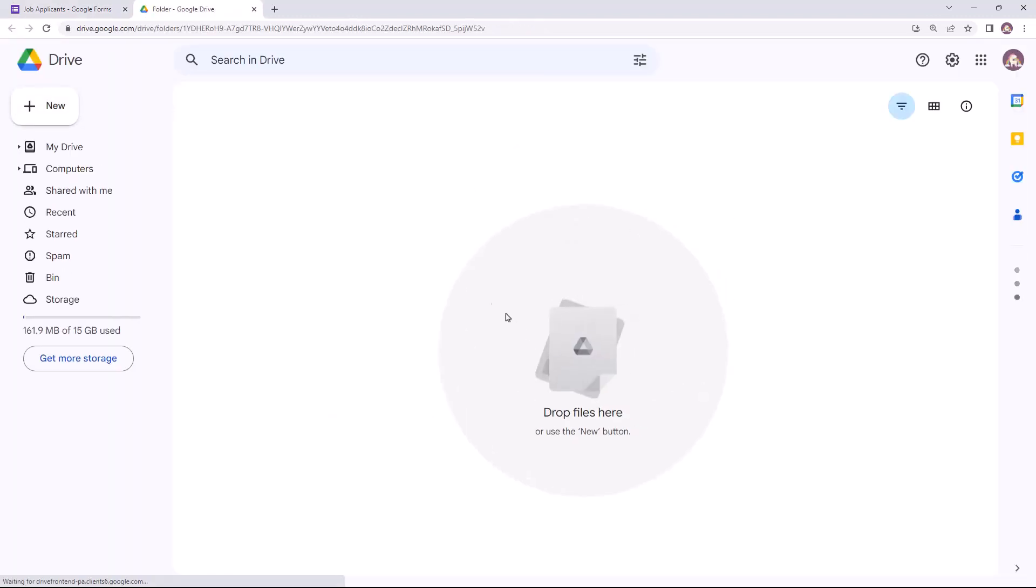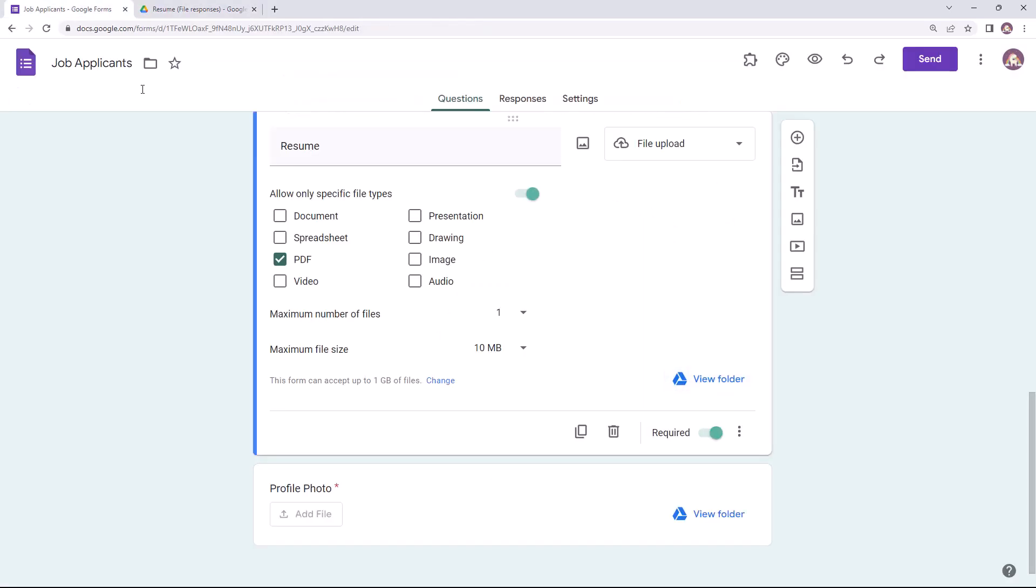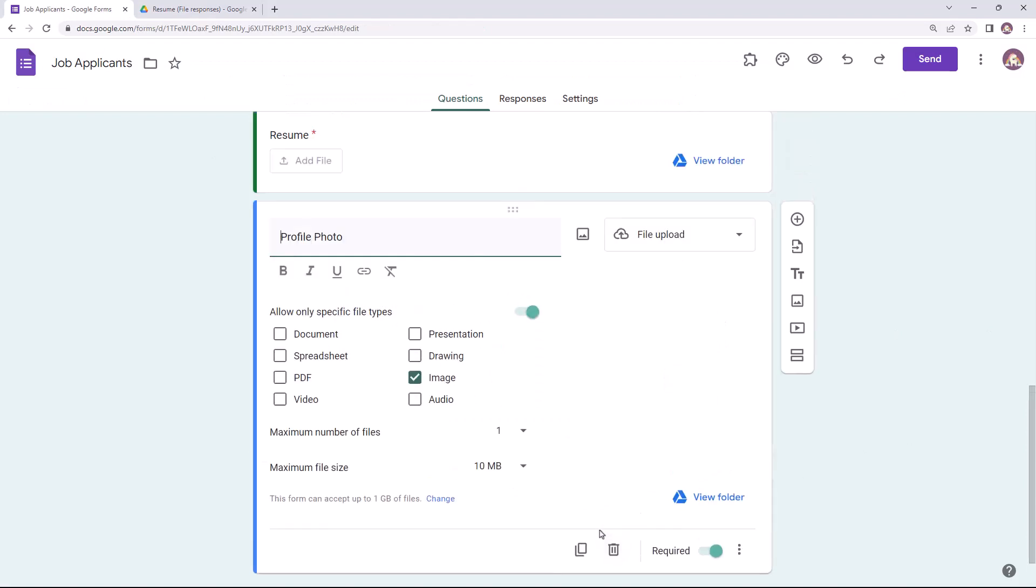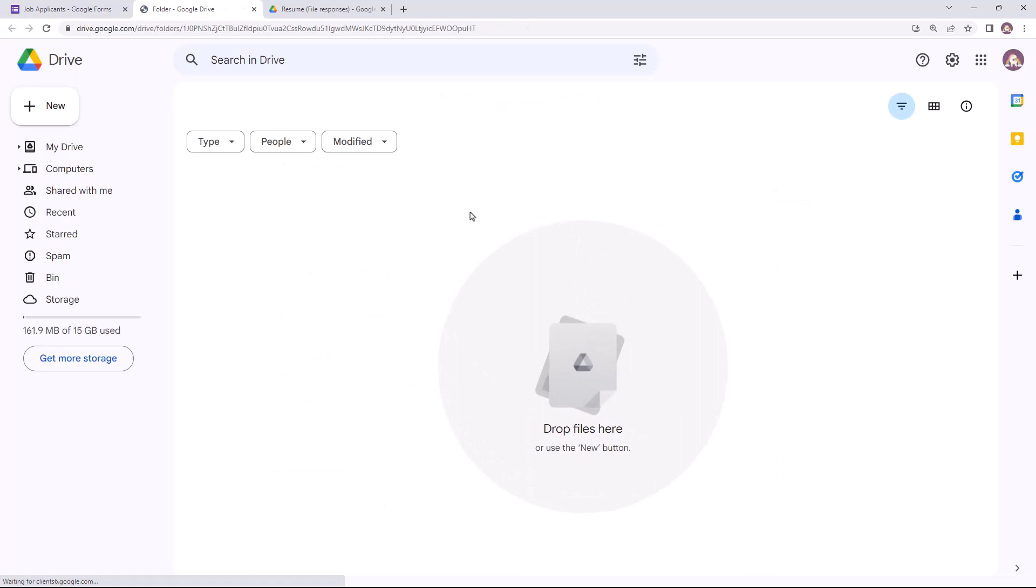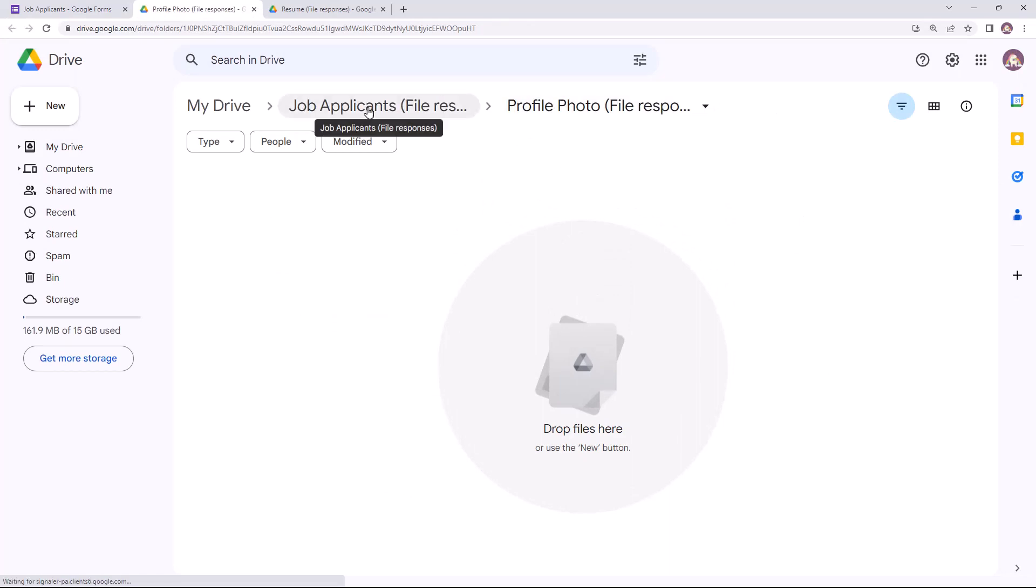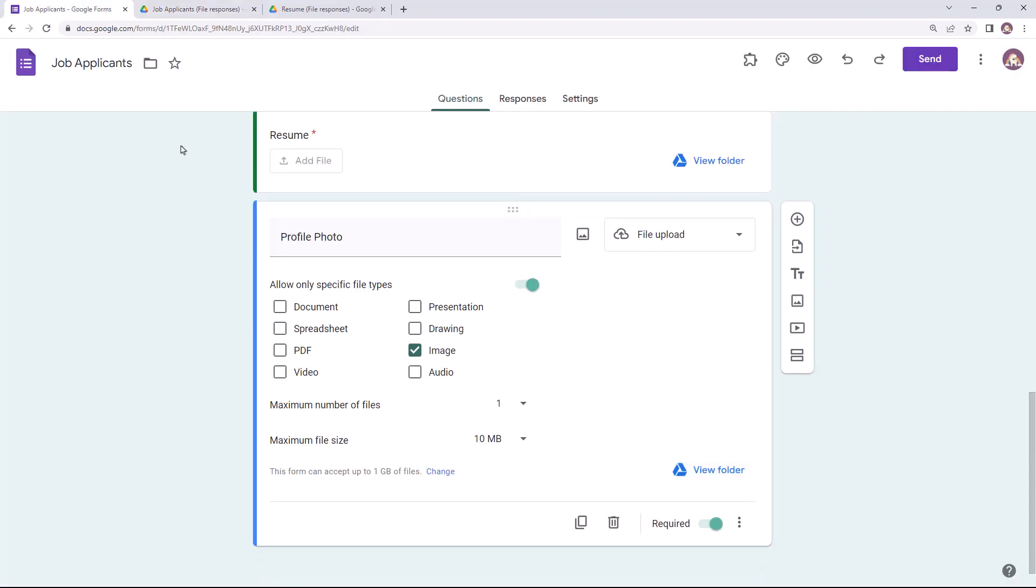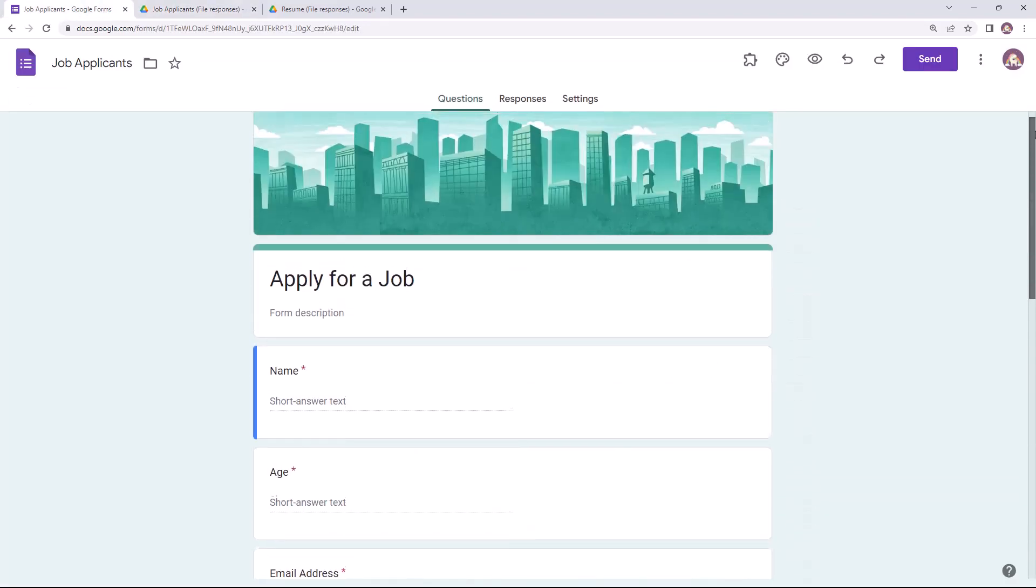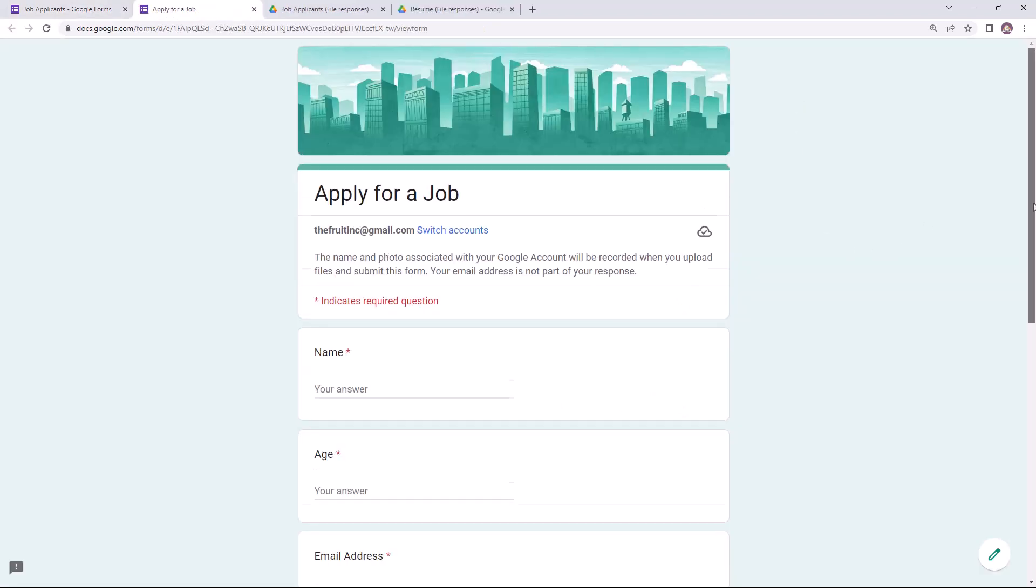Now Google assigns a separate folder inside the Google Drive to collect all the files uploaded for the resume field. Similarly, for collecting photos I have specified the file format as image, and this is the default Google Drive folder where all the uploaded photos will be stored. Now I'll quickly fill this form with some dummy data.